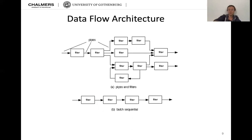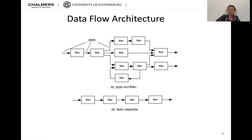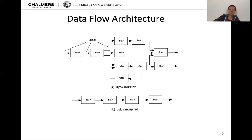Then there is data flow architecture, with two versions. One is pipes and filters, where you process things through several steps, with possible parallels in between. A simpler version is batch sequential. An example would be image processing, where we apply several filters one after another to look for things or classify things.